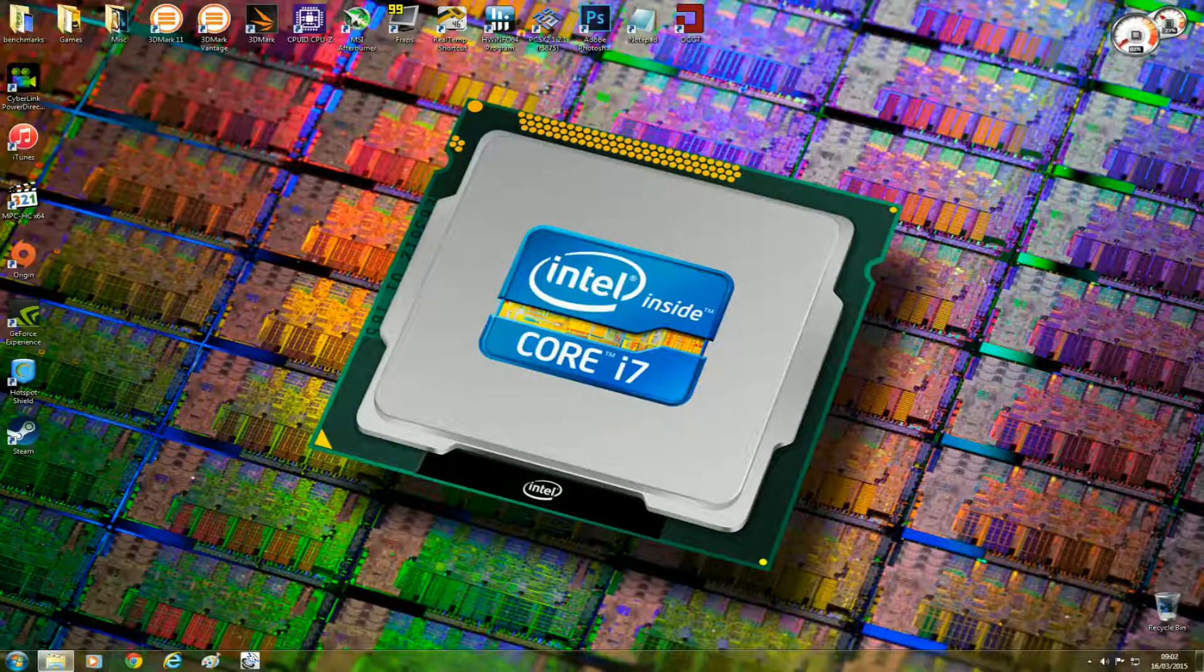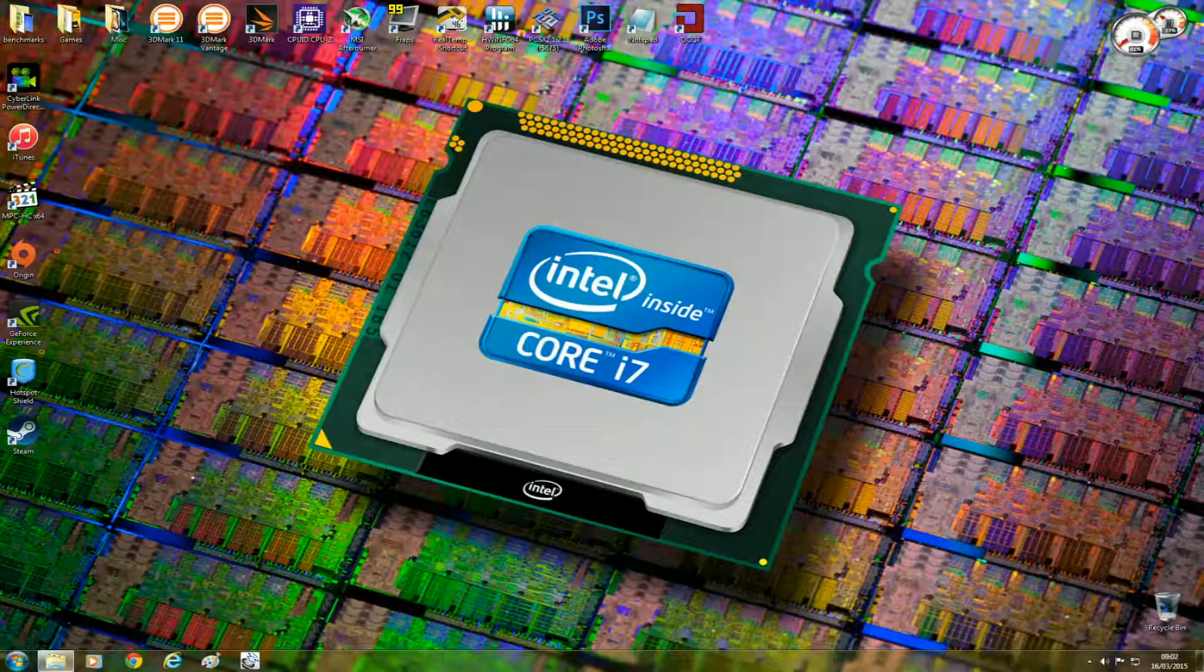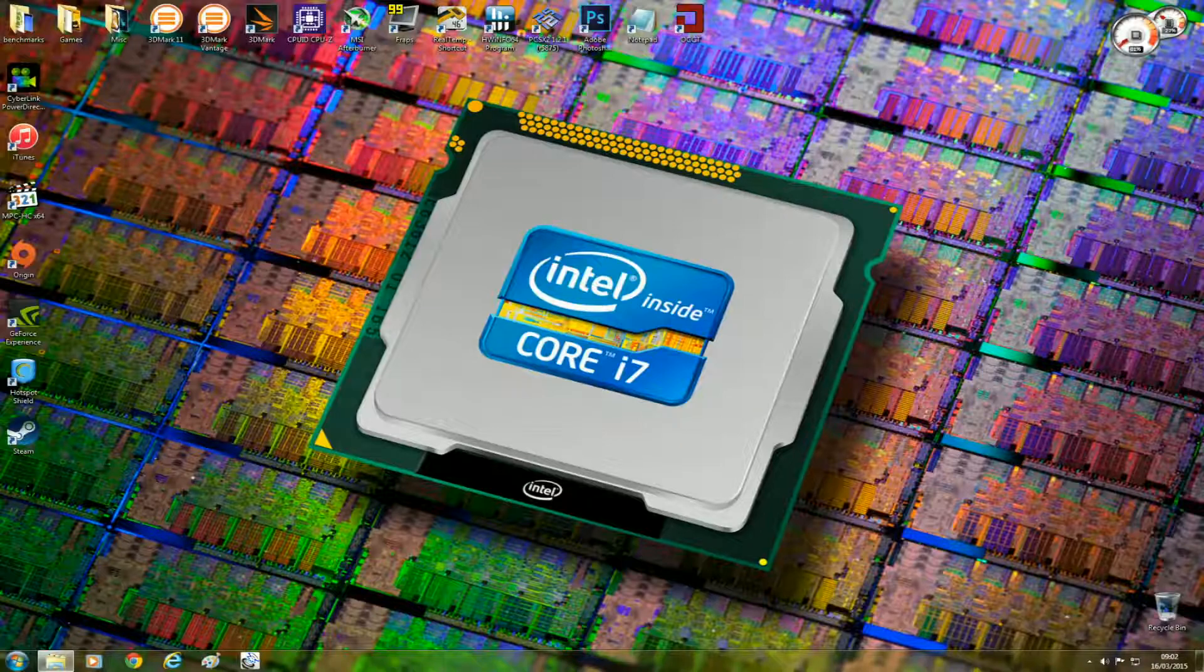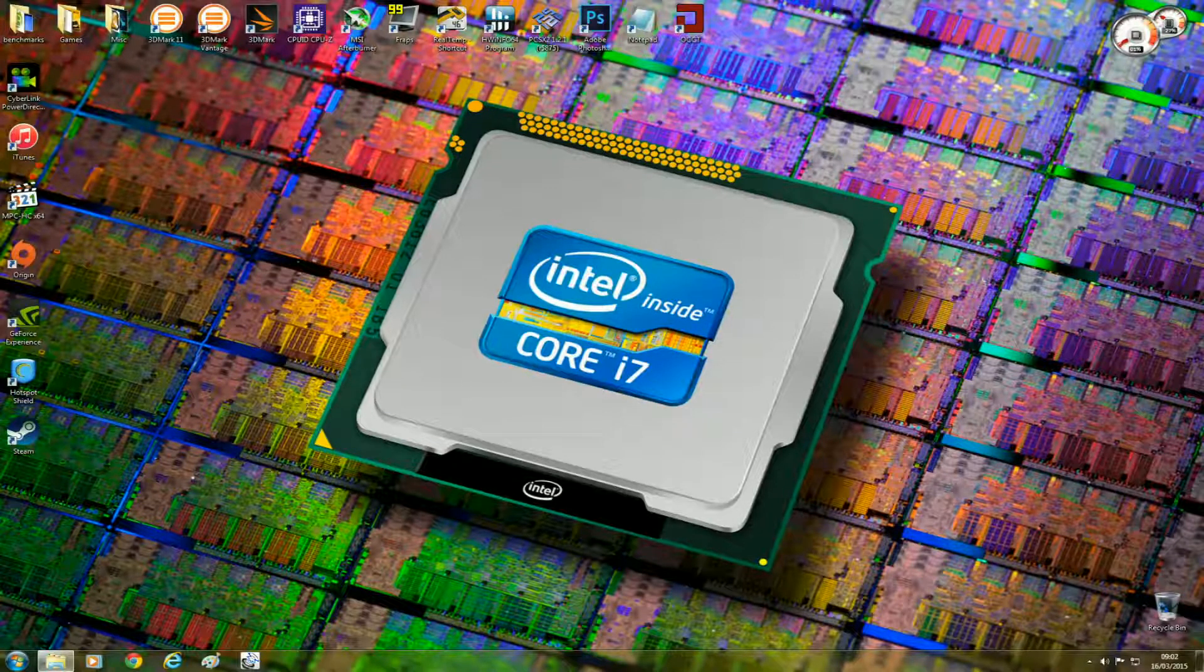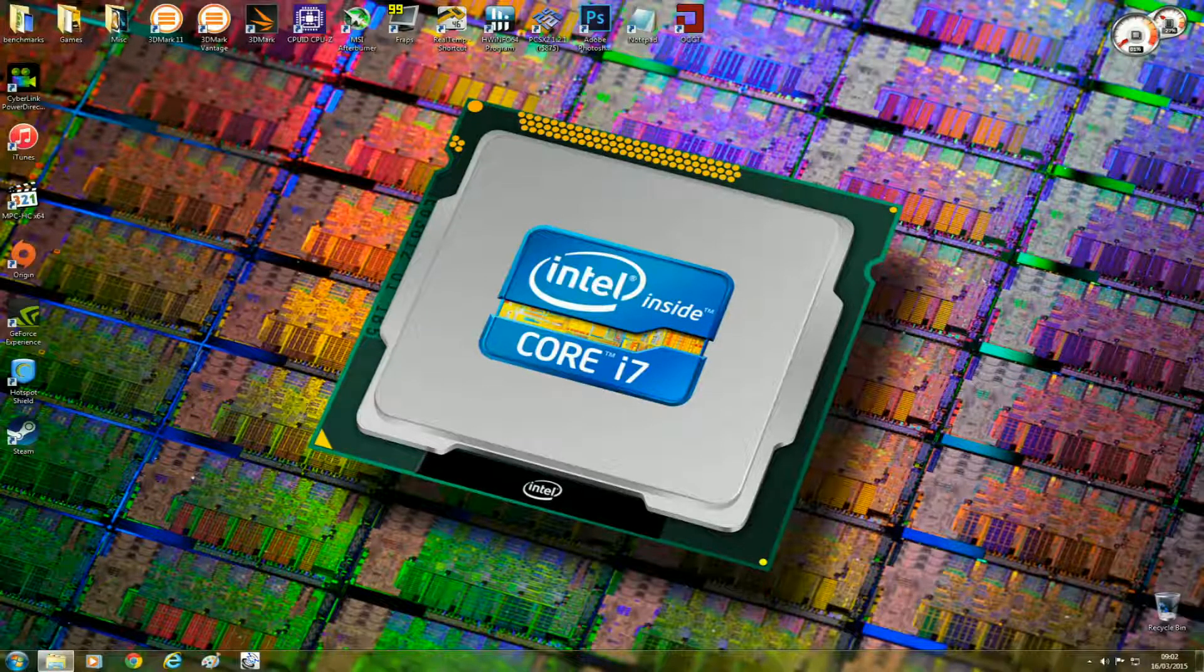I used to be an Intel i5-3570K owner. That's a standard quad-core with no hyperthreading.